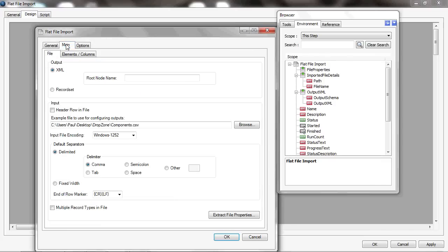Then I'll go into the main tab, and here I have a choice whether I generate a record set or XML. I could generate either—there are advantages to generating the XML output if I want to move the file or rename the file during the processing in this task.